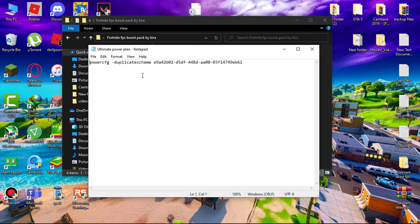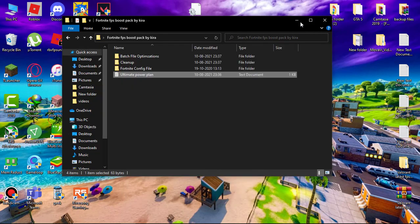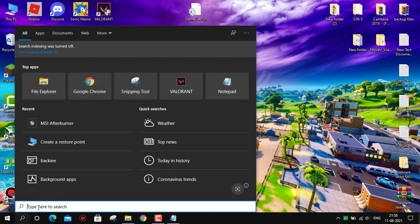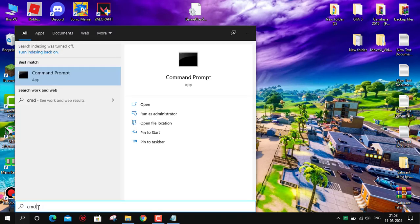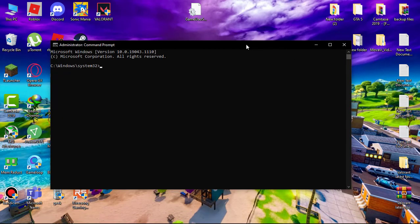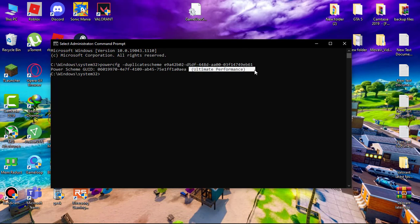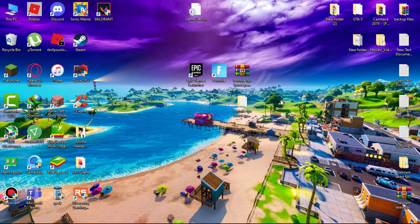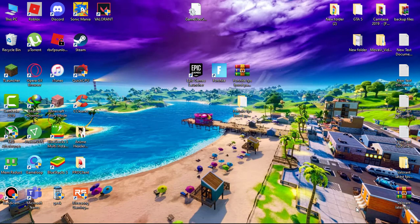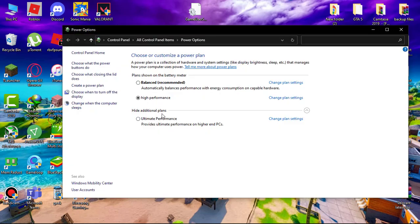Now open ultimate power plan text document. Simply copy the command. Go to search and type CMD and run it as admin. Paste the command and you can see ultimate performance. Now go to battery icon, right-click and go to power options. Set this to ultimate performance.